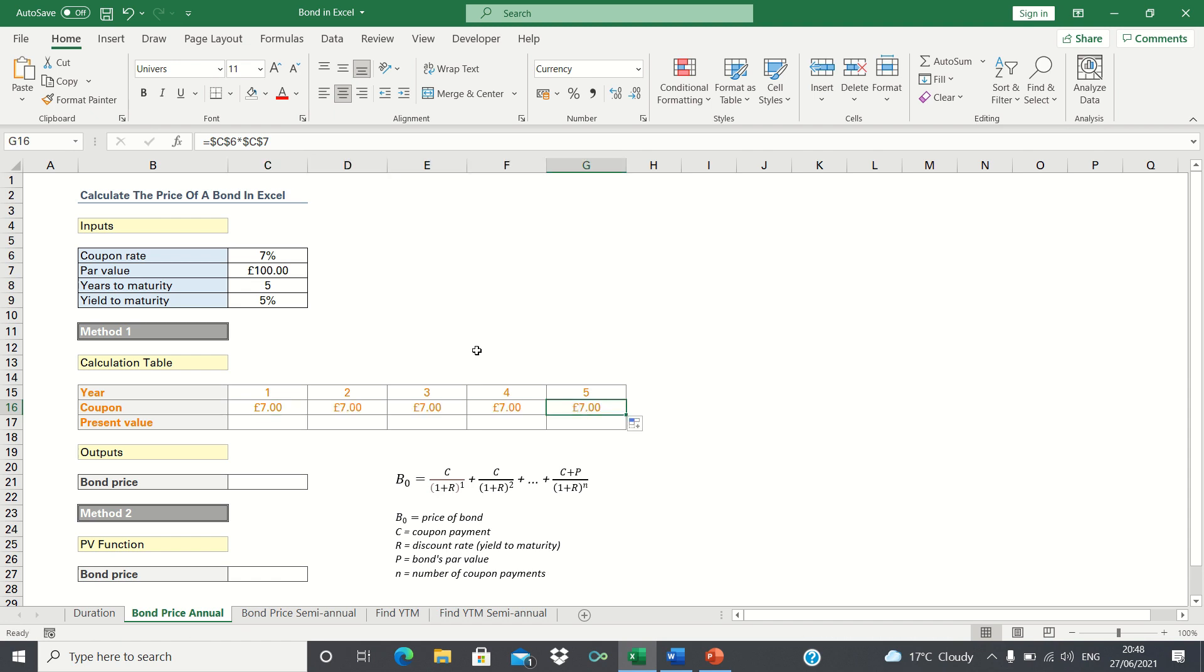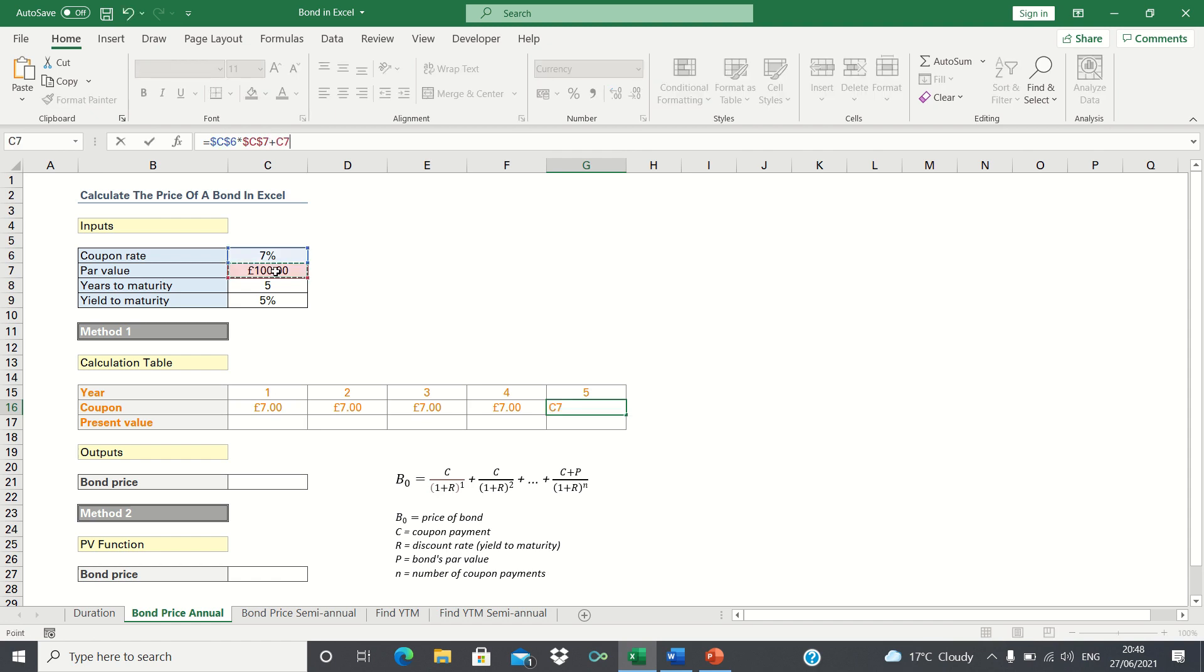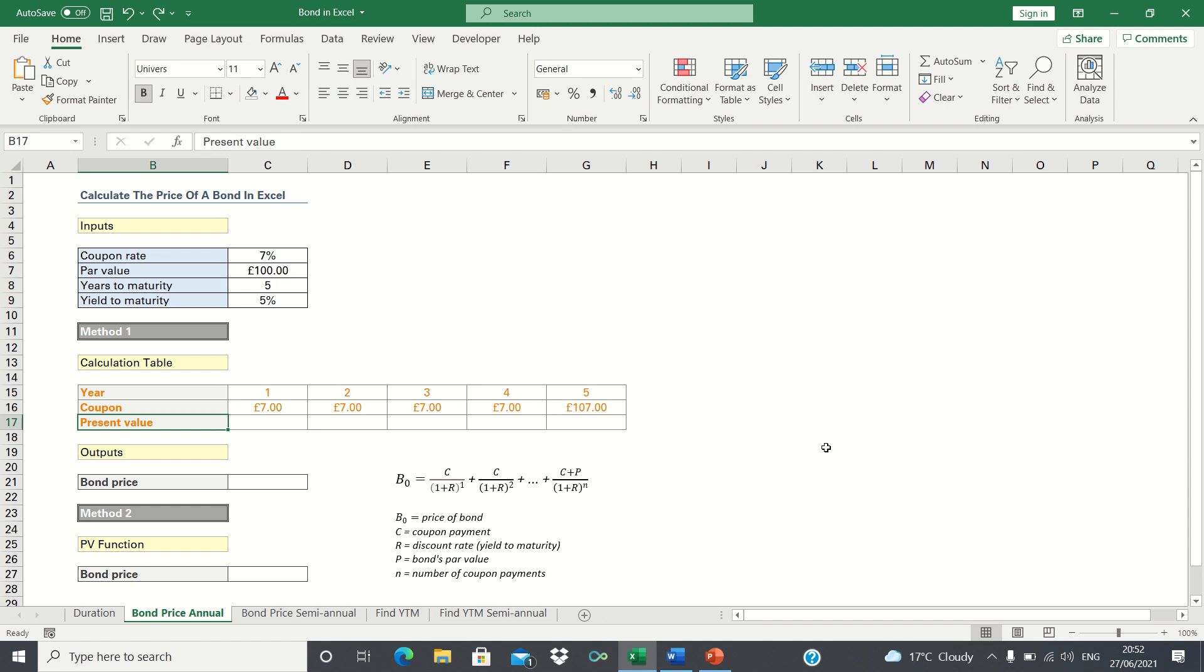As mentioned earlier in year 5 we will add the principal to the coupon. Next we need to calculate the present value of each of these annual coupon payments.